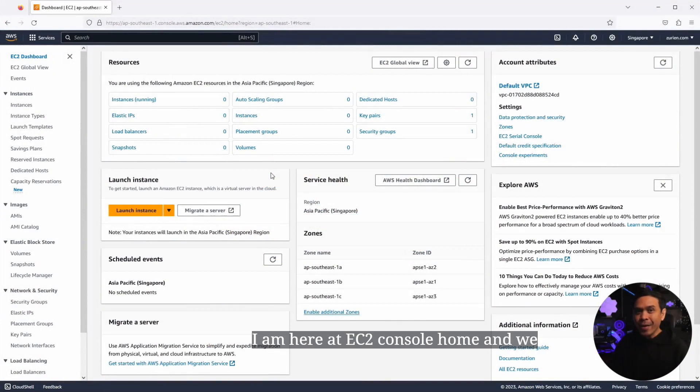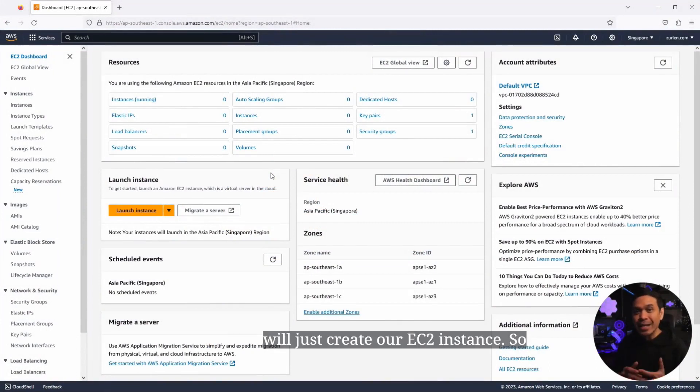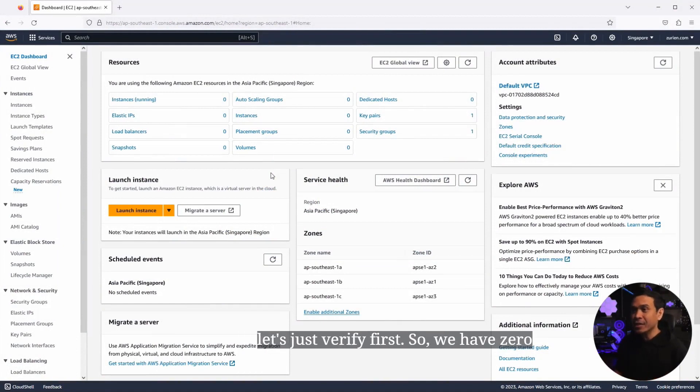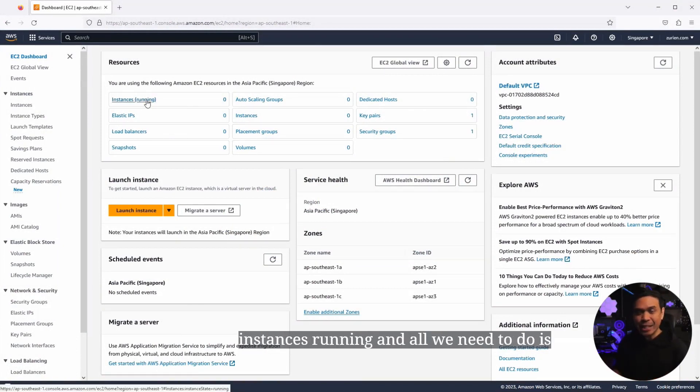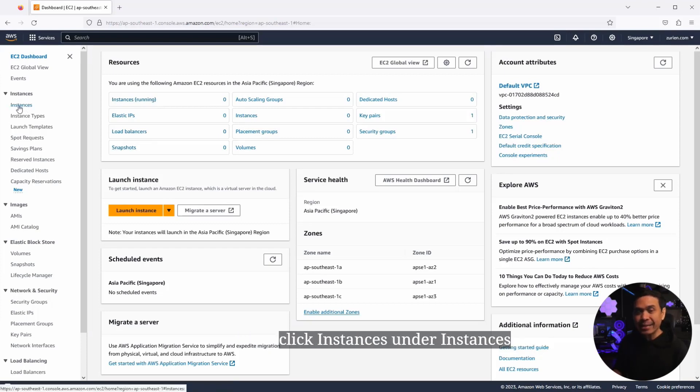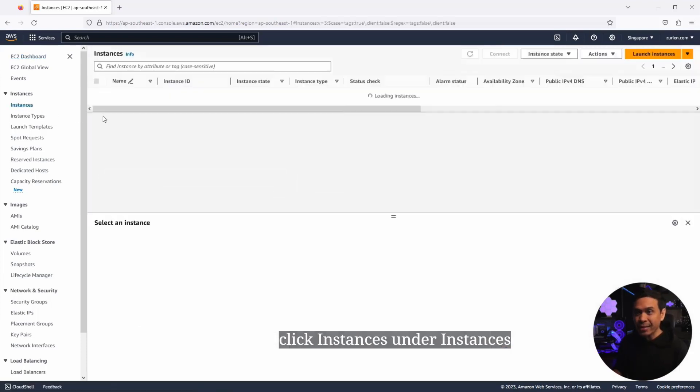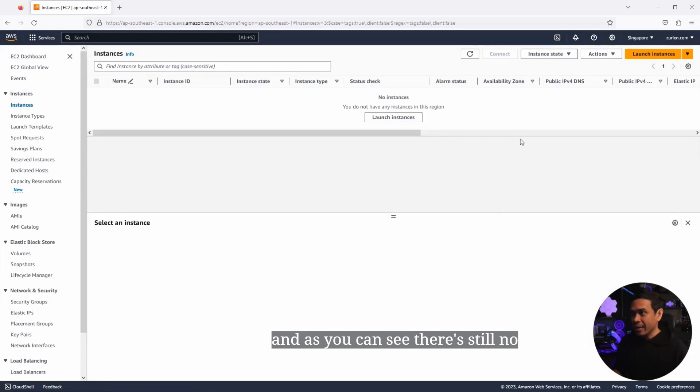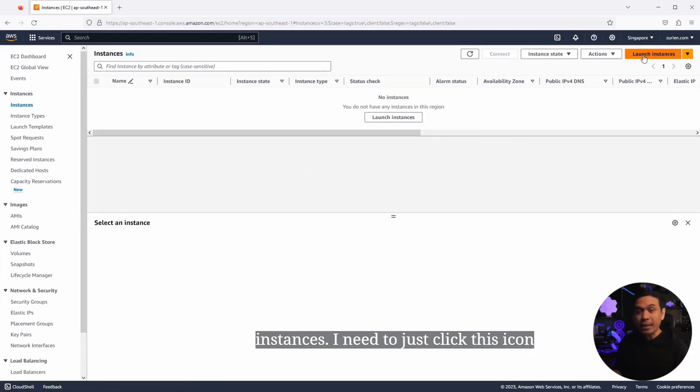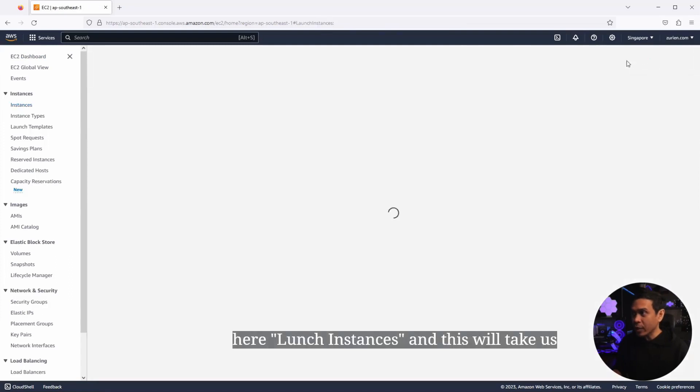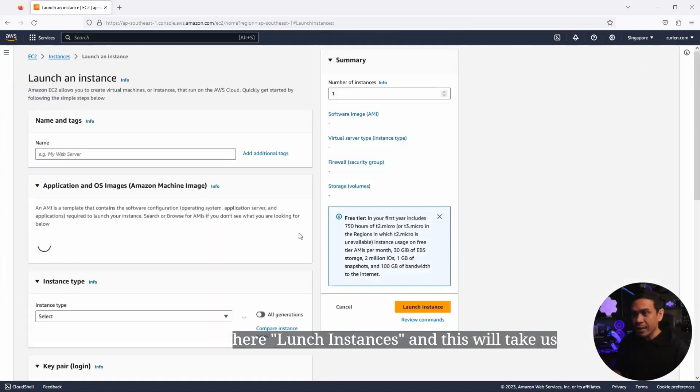I am here at EC2 console home, and we will just create our EC2 instance. So let's just verify first. We have zero instances running. All we need to do is click instances under instances. And as you can see, there's still no instances. I need to just click this button here, launch instance.